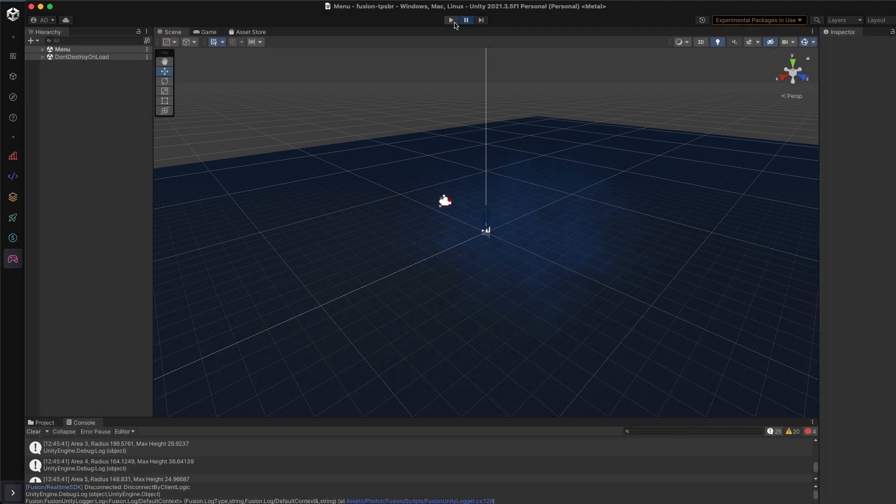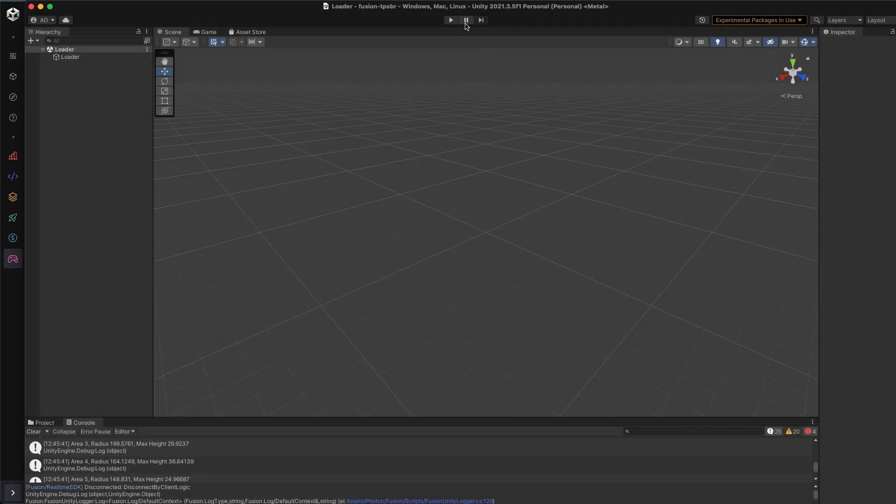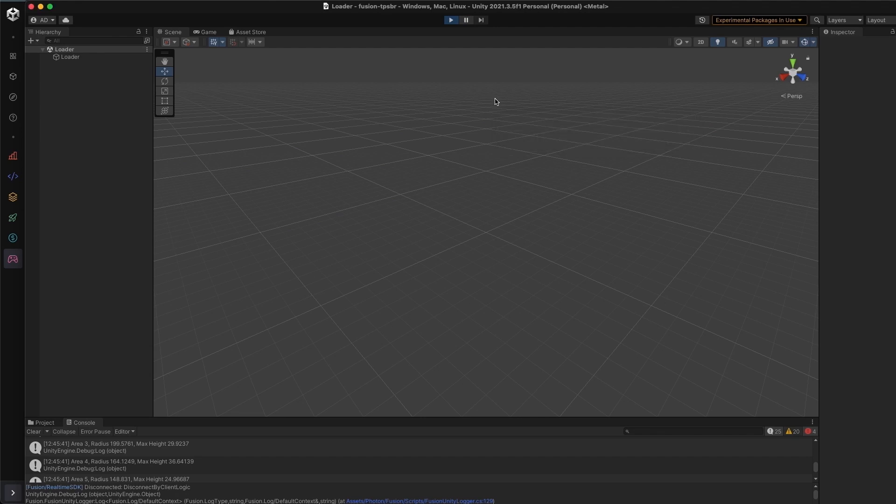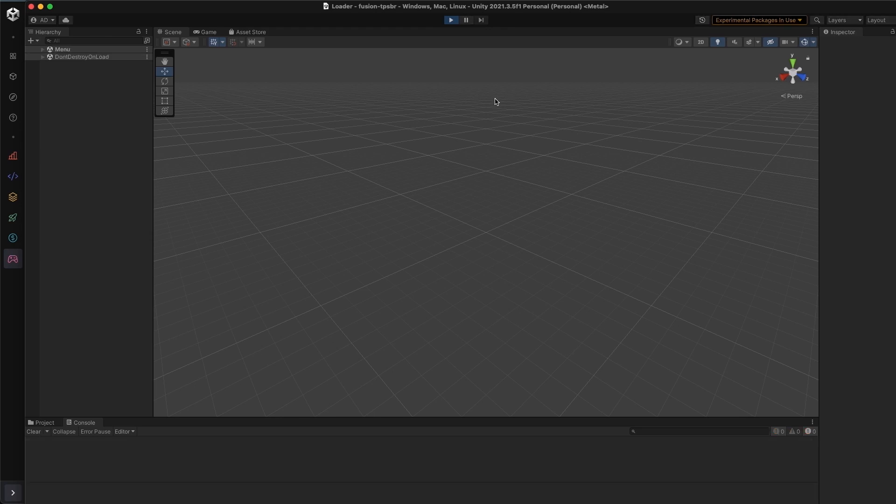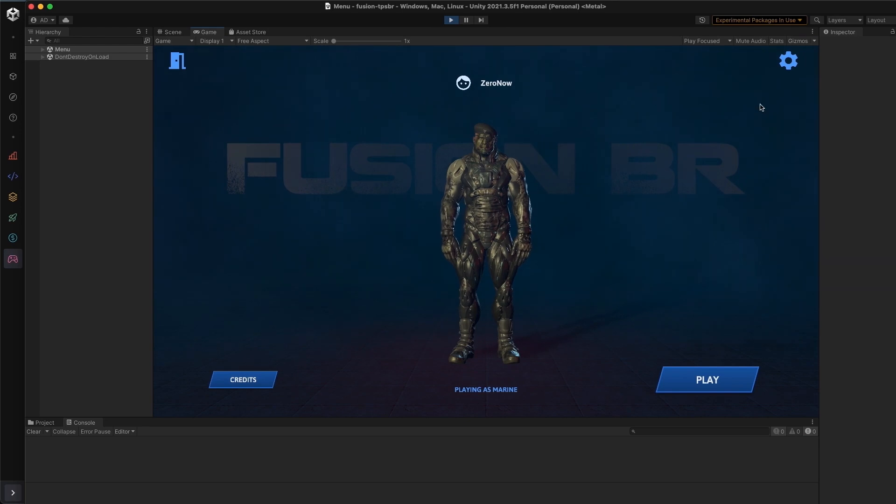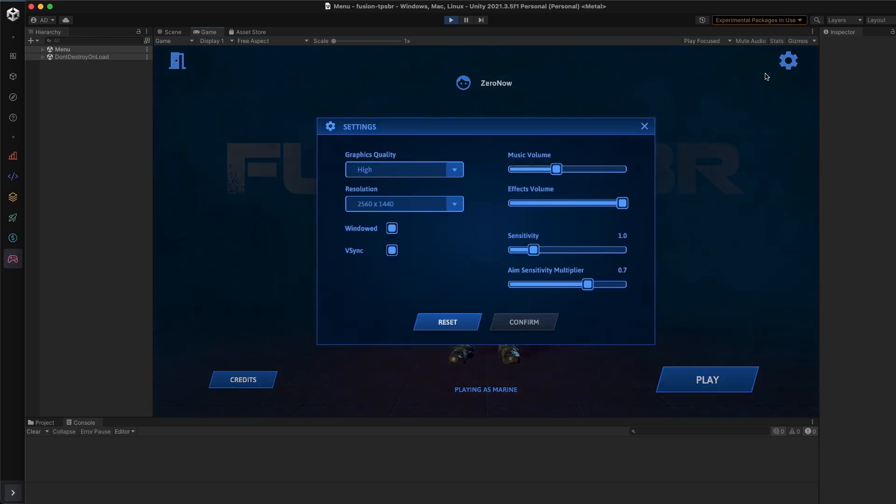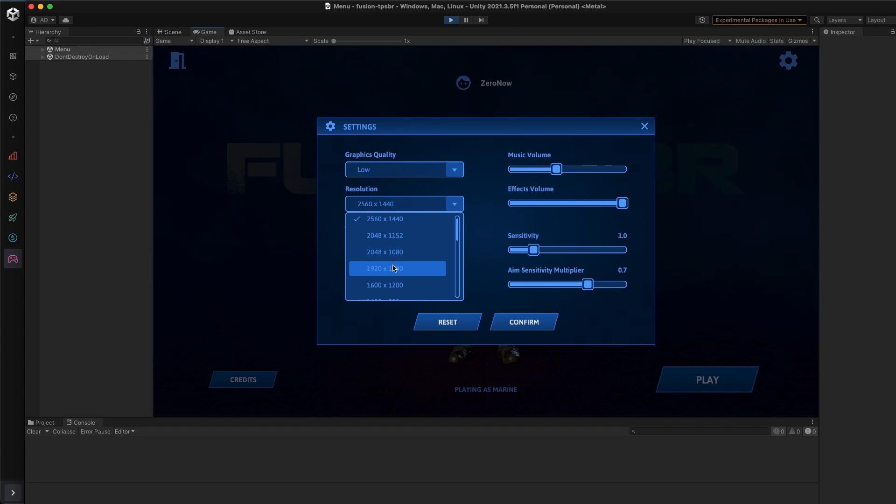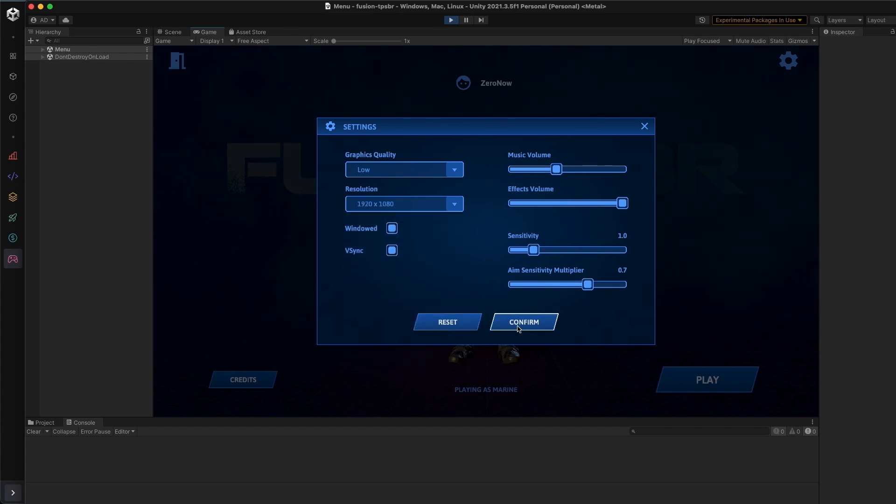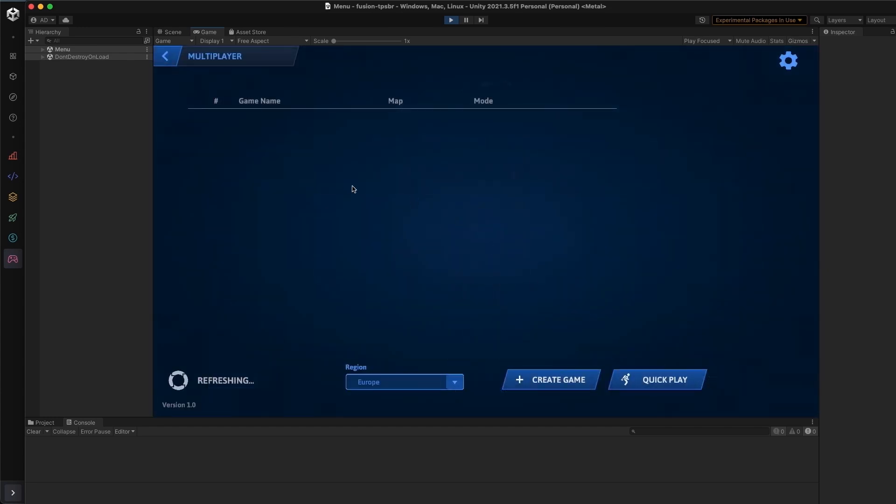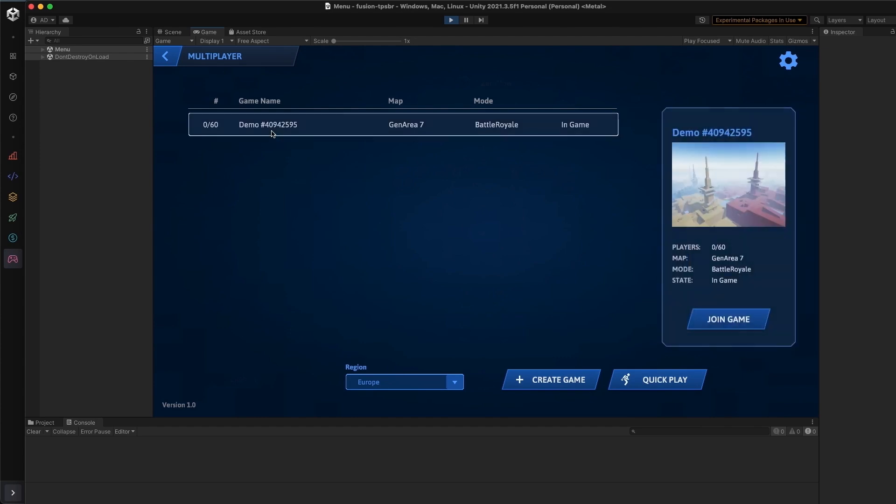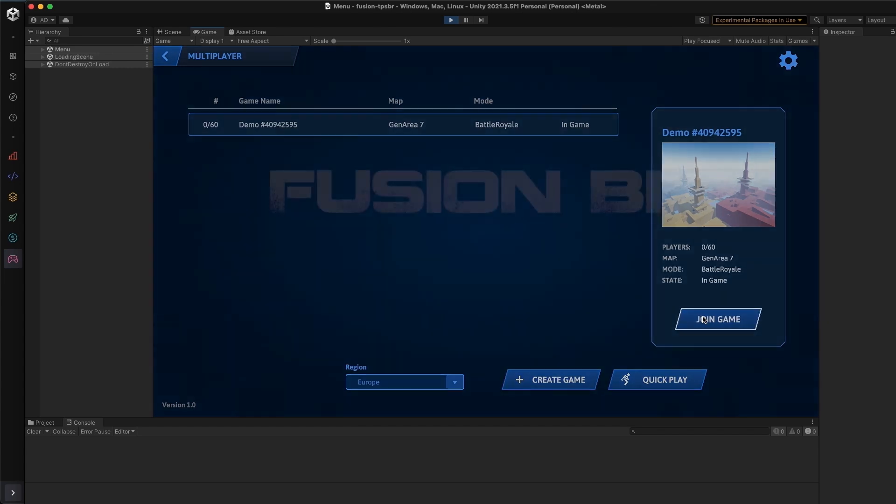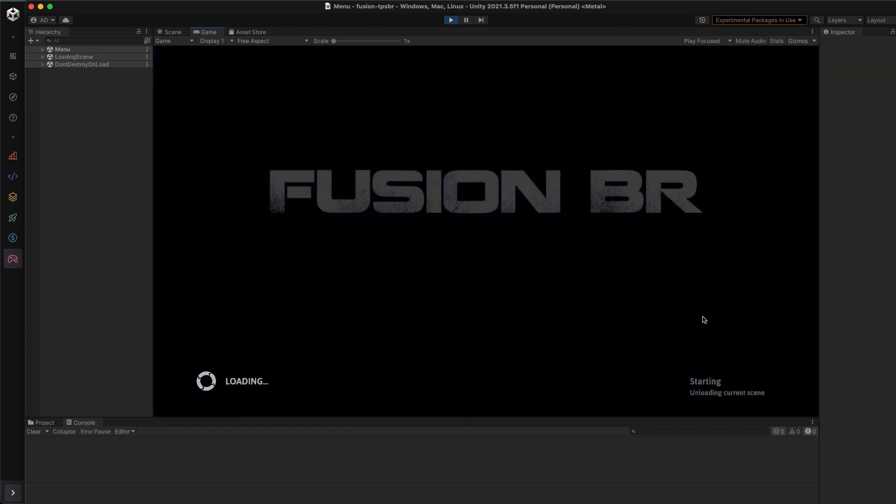This is using the Battle Royale sample and the clever thing about this is instead of having to put in the server IP and port manually, it will actually automatically report itself in the server browser. And so here we can see the server has reported itself successfully and I can join the game.